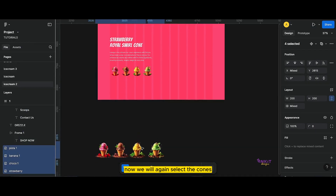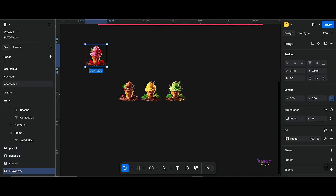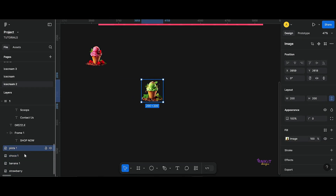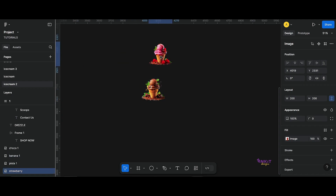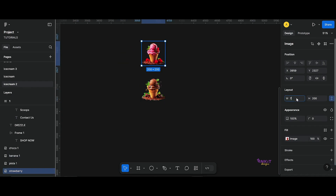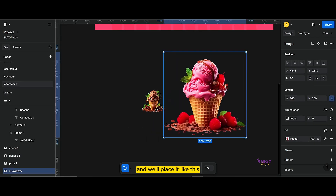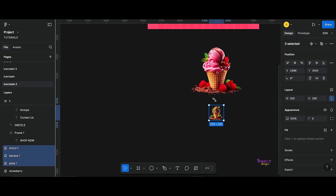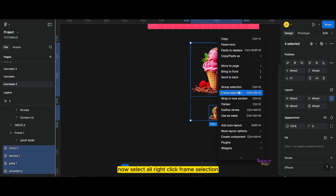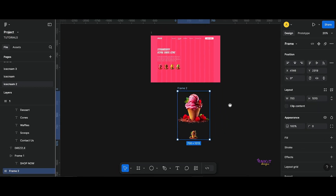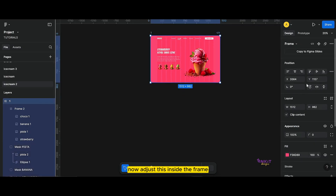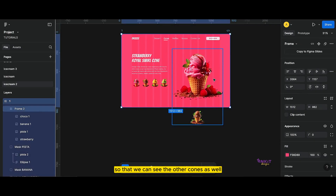Now we will again select the cones and we will stack them together. We will change this to 700 and place it like this. Now select all, right click, frame selection. Now adjust this inside the frame. Make sure to uncheck the clip content so that we can see the other cones as well.